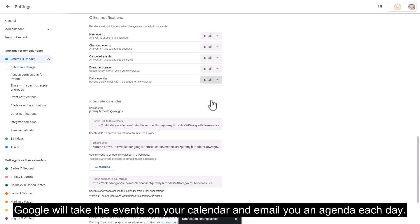Google will take the events on your calendar and email you an agenda each day.